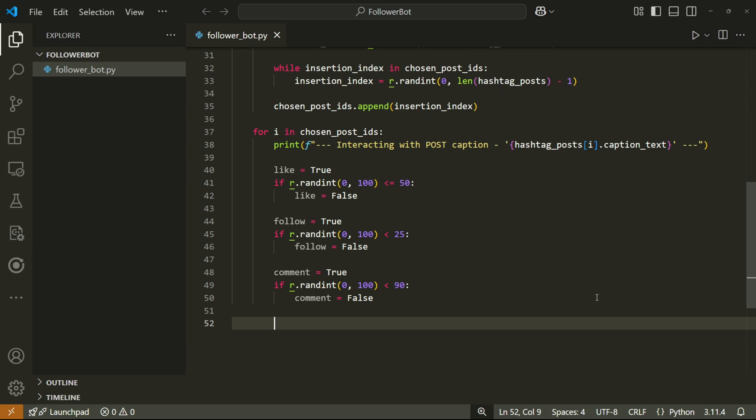Also keep in mind that the number you put here is reversed. So 25 means 75% chance of following, and 90 means 10% chance of commenting. You can play around with these numbers as you like.